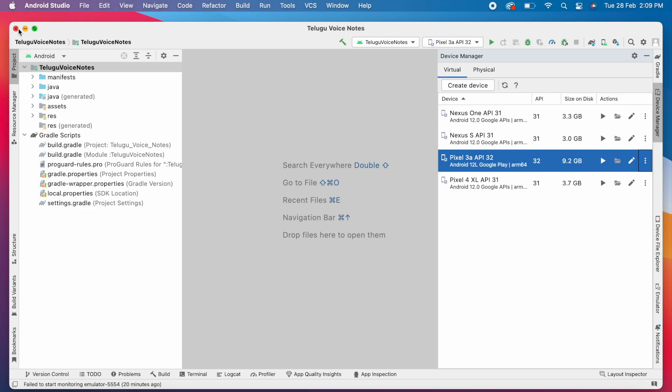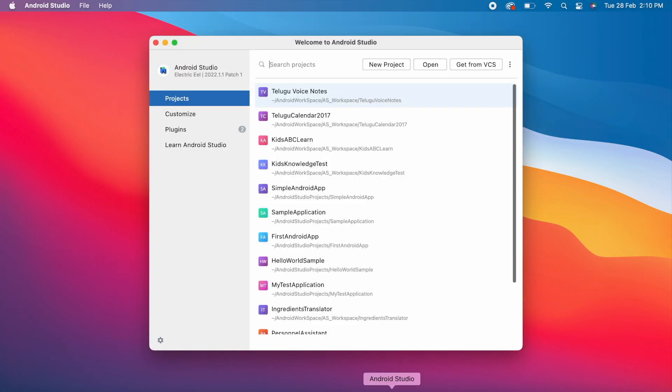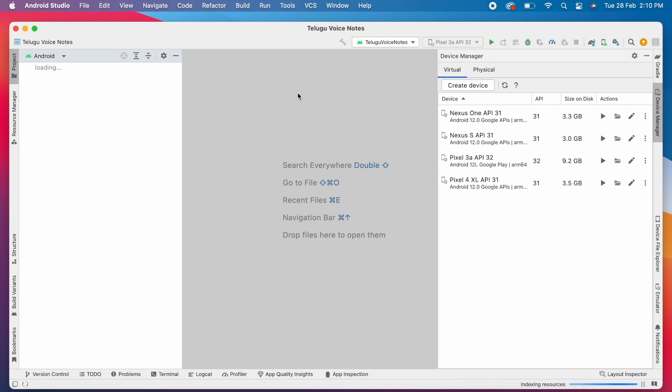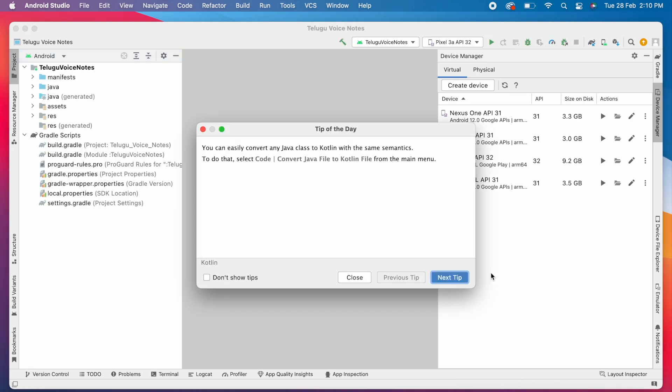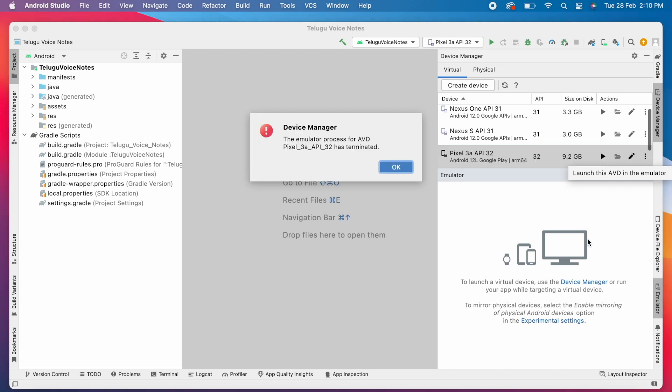Now try reopening the Android Studio, because if the emulator was not closed properly it can clear the emulator cache. Now launch the virtual device. Oh still the same error exists.